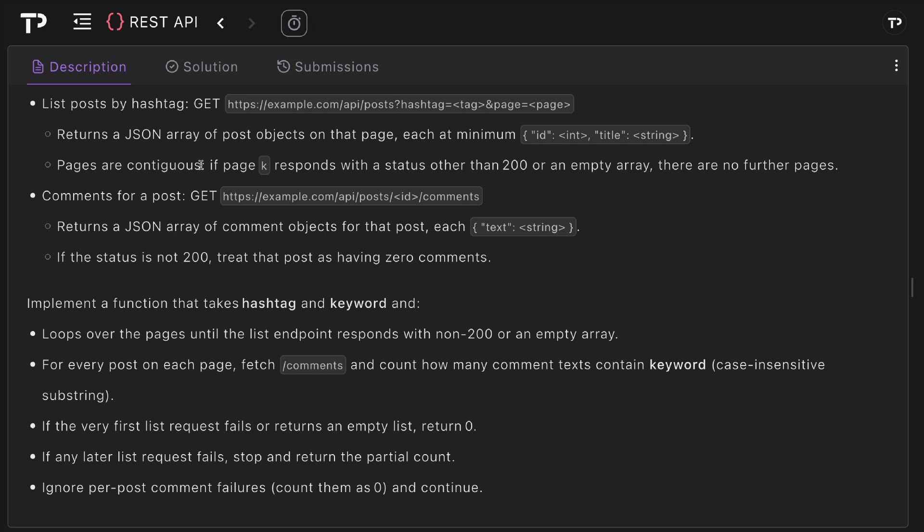Pages are contiguous, so if page k responds with a status code other than 200 or an empty array there are no further pages.